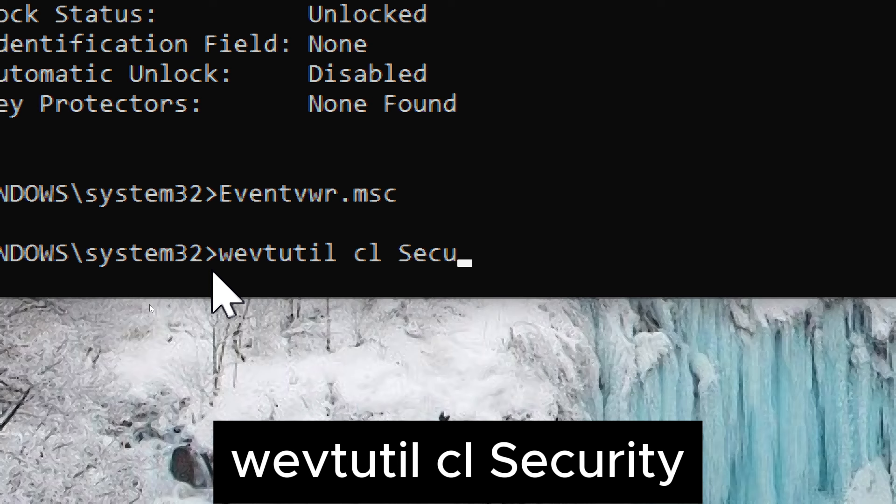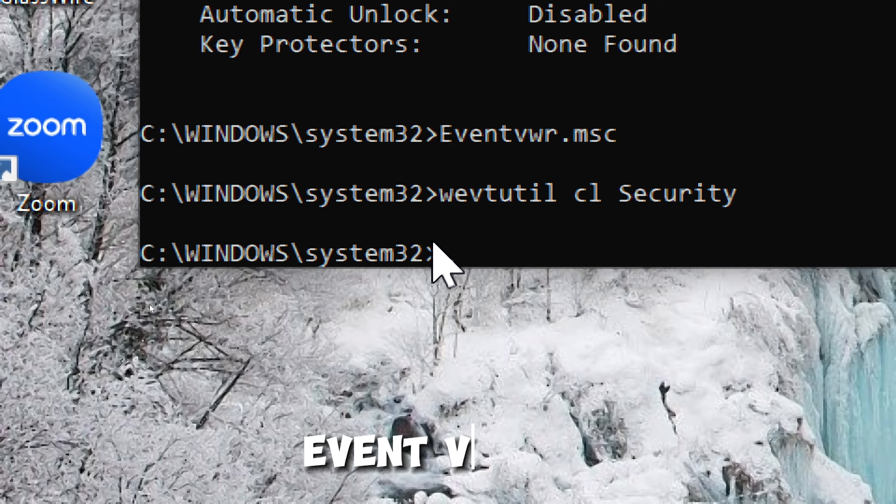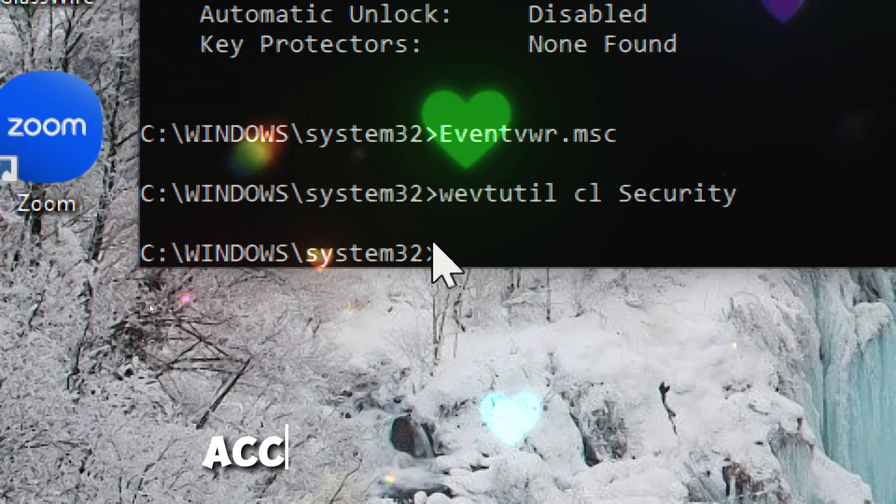The purpose of this command is to delete all events from the security log, which is one of the event logs in the Windows Event Viewer. The security log records security events such as logon and logoff events, account management, and other security-related activities.